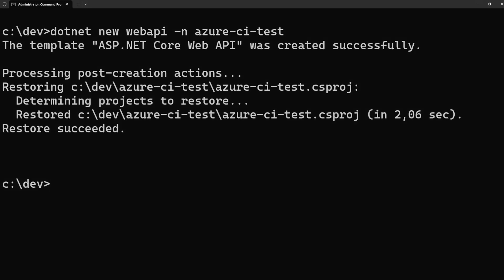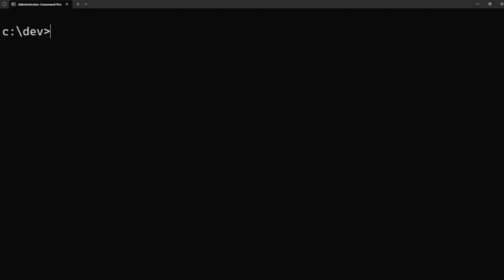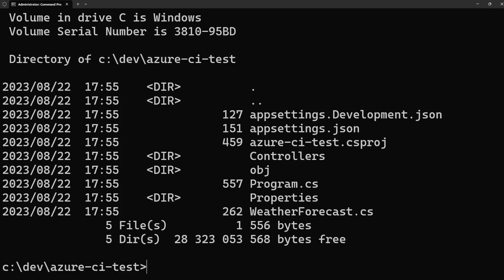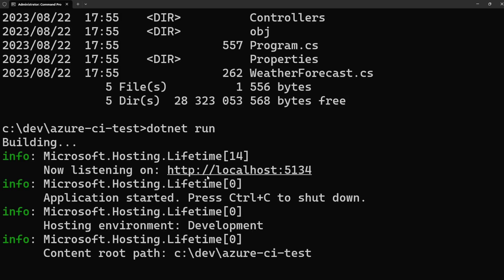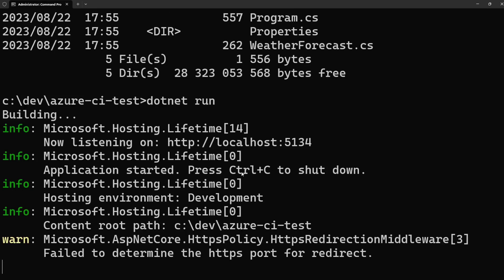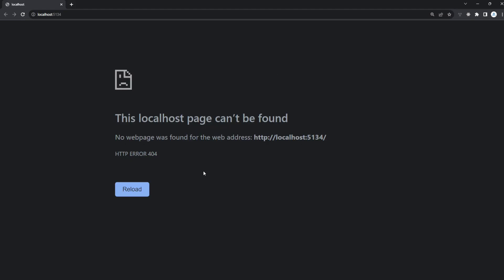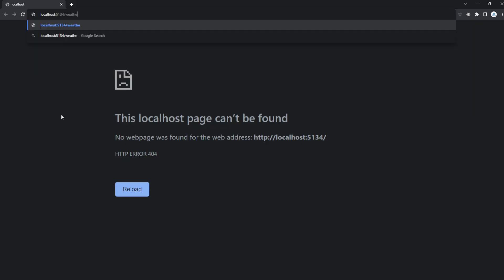Let's navigate into our directory, show the files — here they are. Let's run our application with dotnet run, then navigate to localhost on port 5134 to test it out. It'll show 404 Not Found because the endpoint is weather forecast.